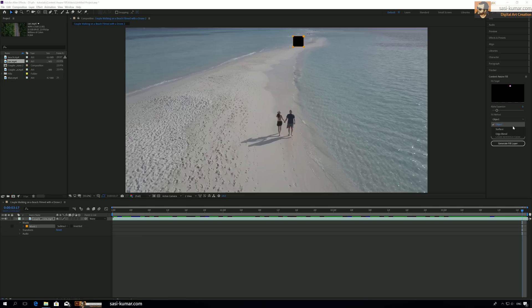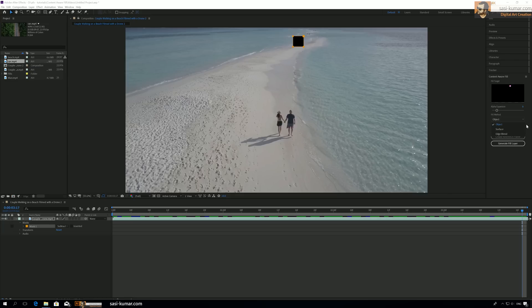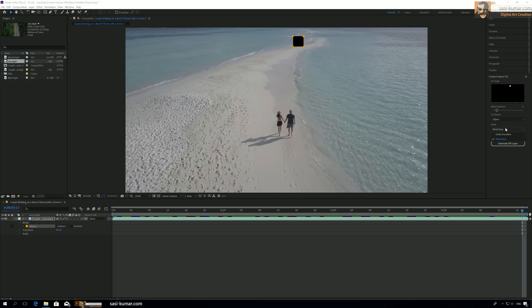Surface, according to Adobe, is good for solid surfaces. Let's say if you want to hide something from a signboard or some not much moving object, you can use Surface. Edge Blend is more for removing static objects from a surface, something like text on paper, which you can use to render quickly. In our case, we will be using Object.